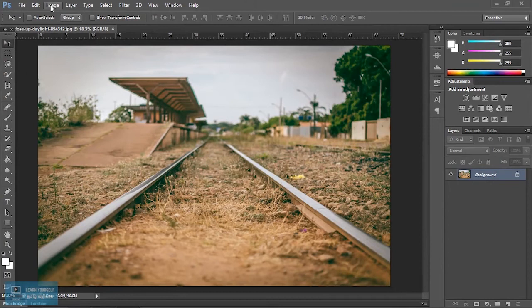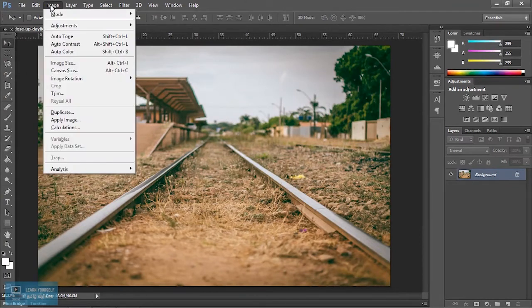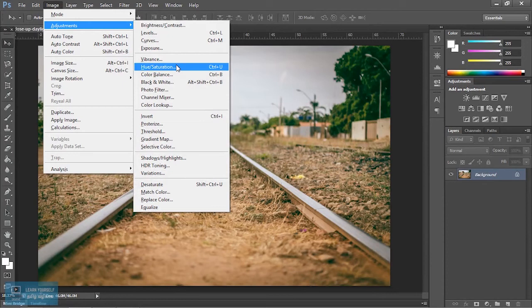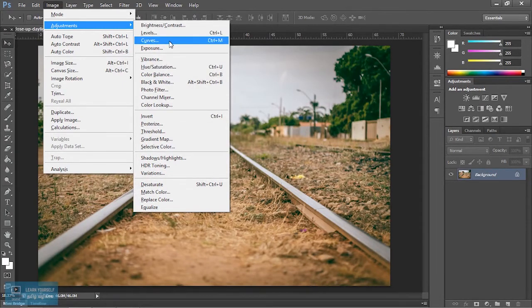Next adjustments: we need brightness, contrast, hue and saturation. Levels, curves and exposure.